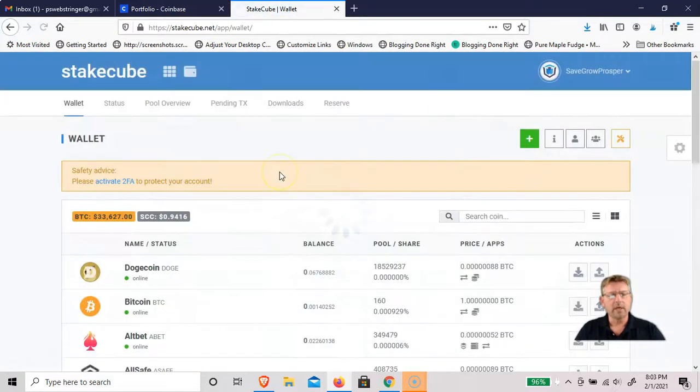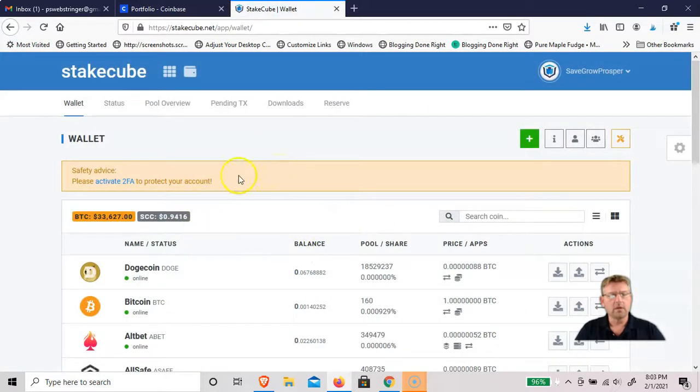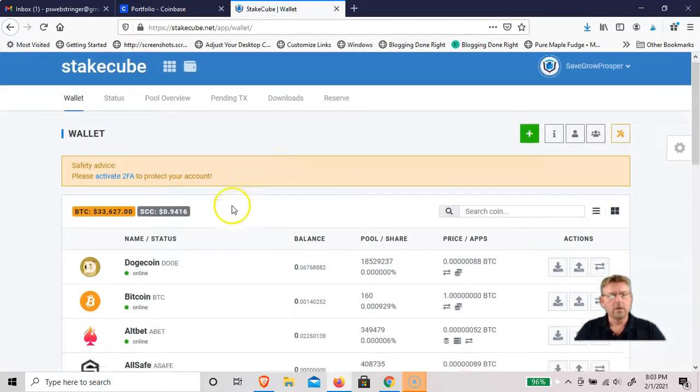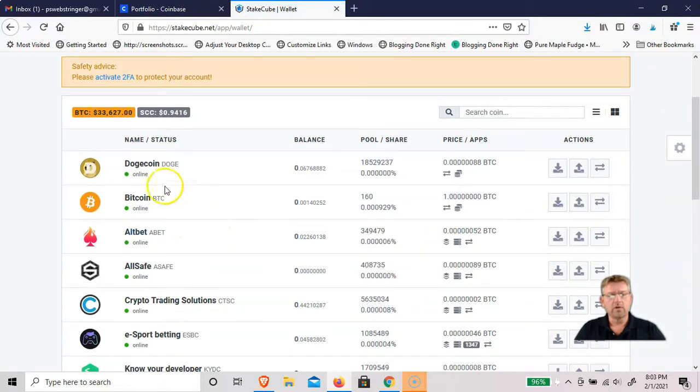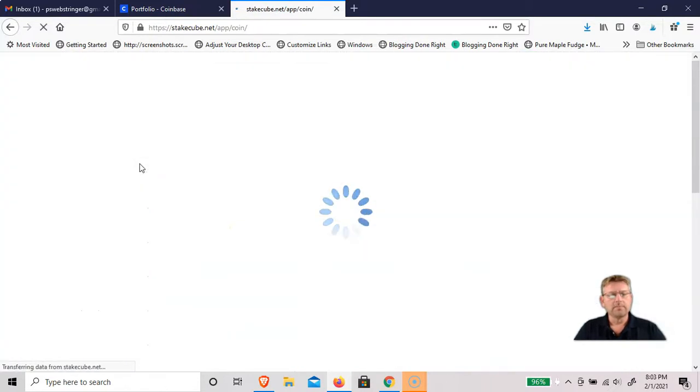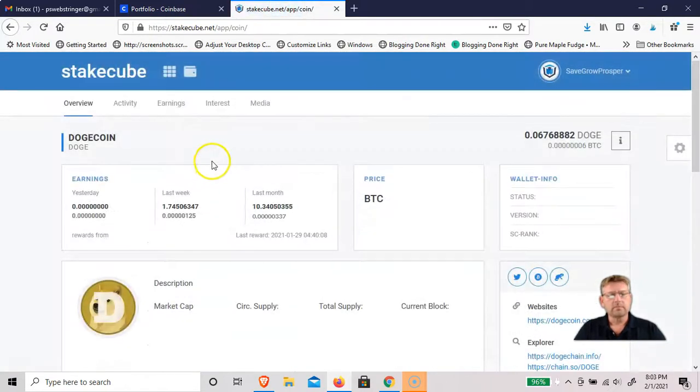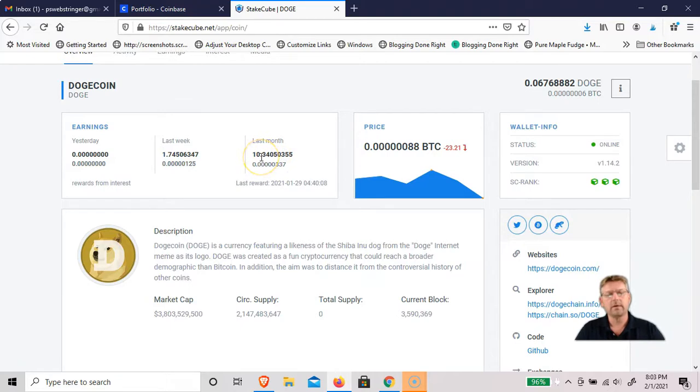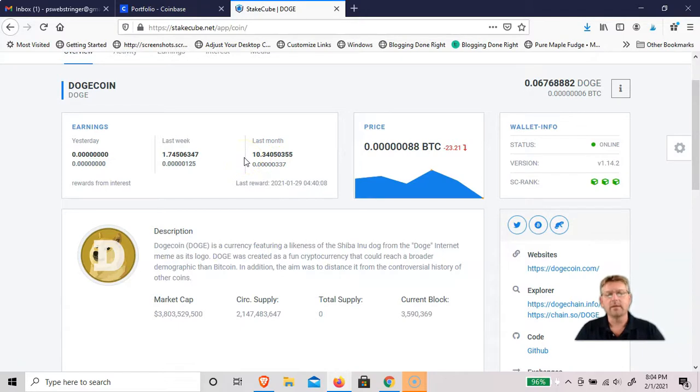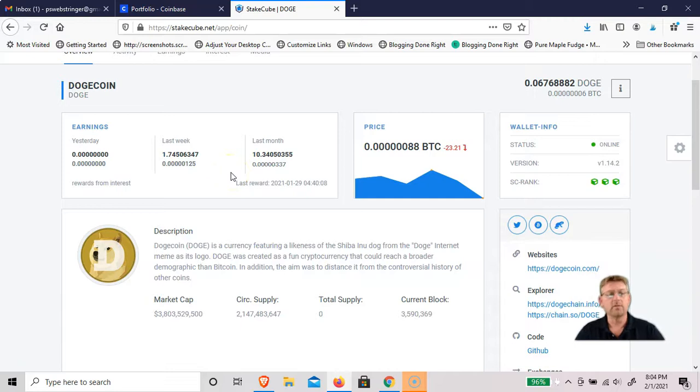If you go back to the Dogecoin, you can see that before I had sold it, the last month I'd earned 10 Doge, which at the peak would have been 80 cents. That's just passive sitting here doing nothing and I didn't have much Doge to begin with.